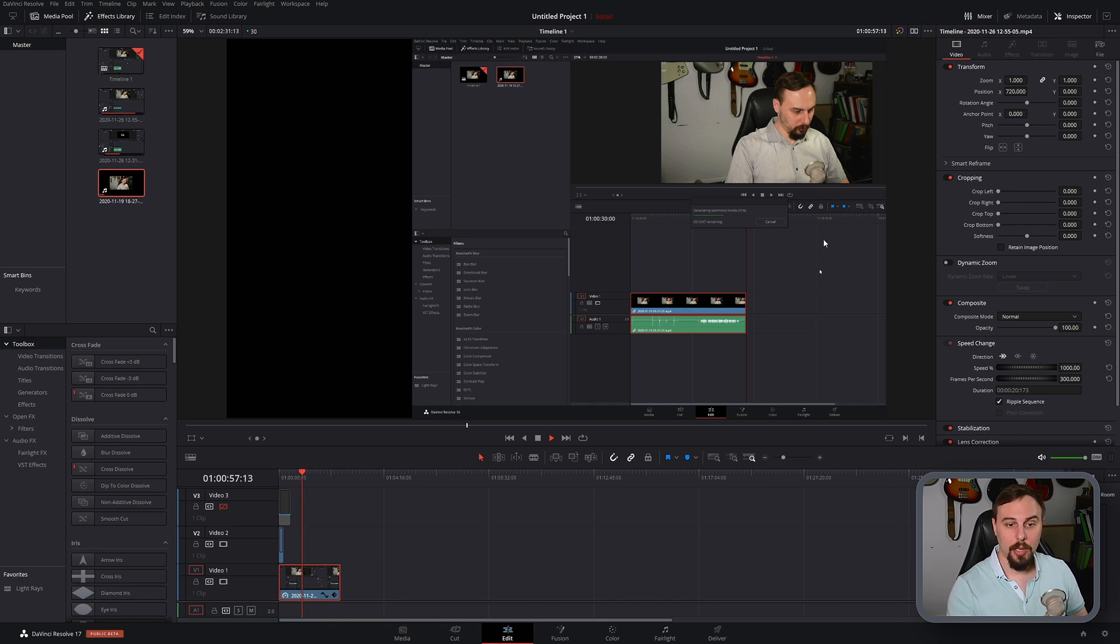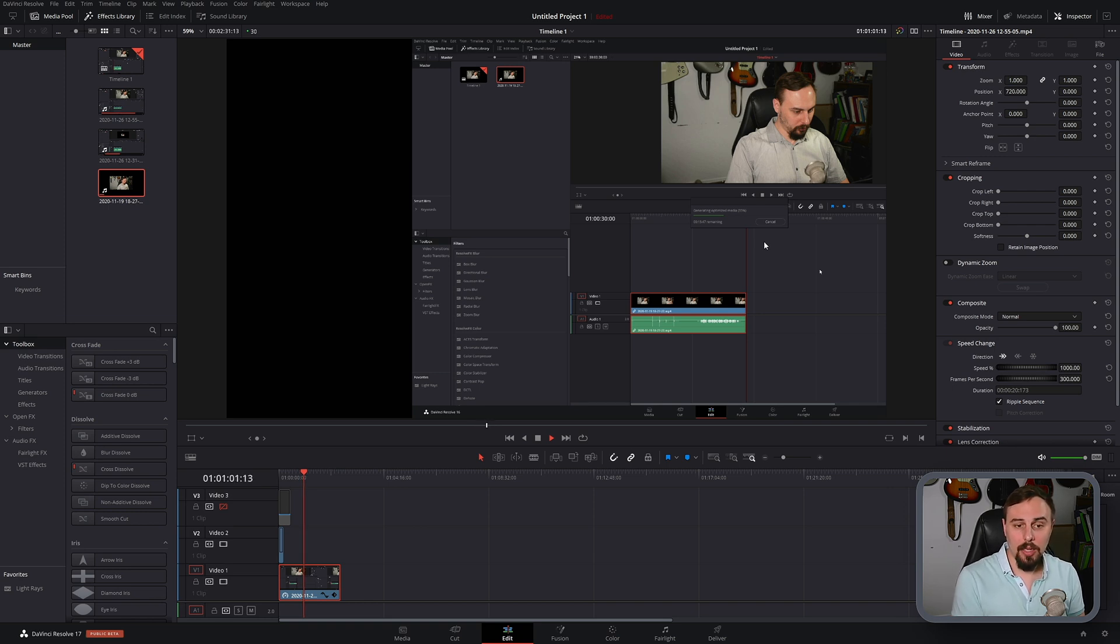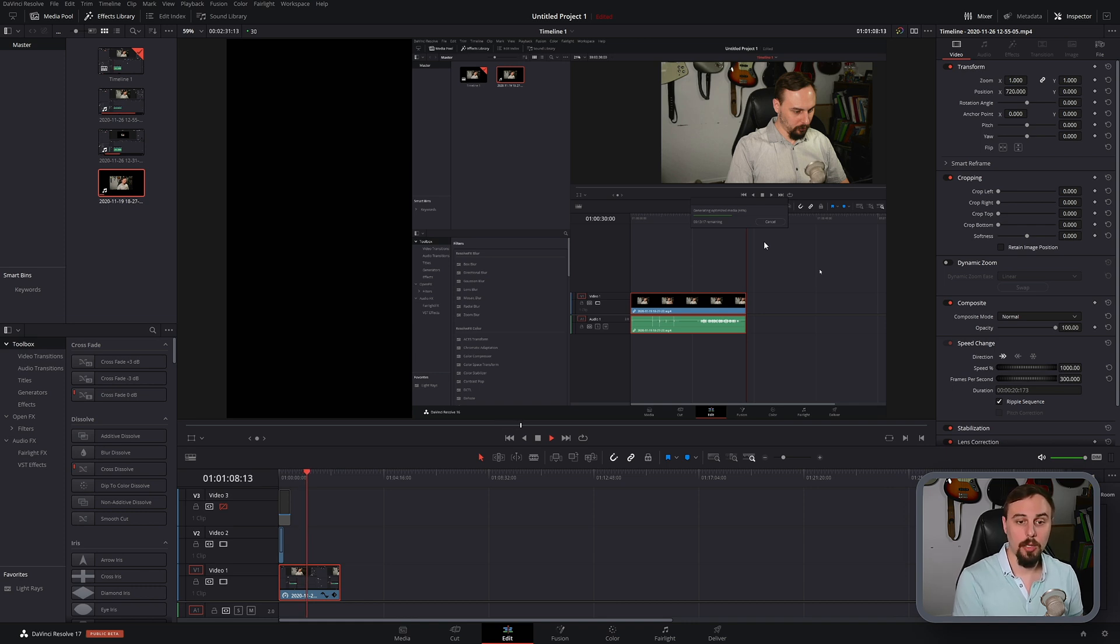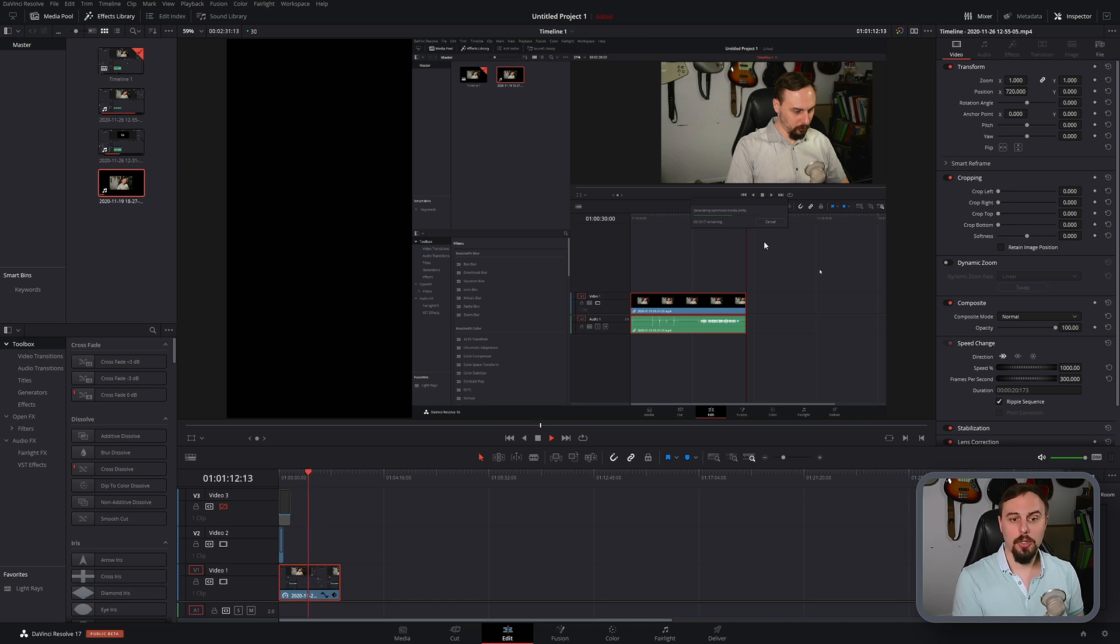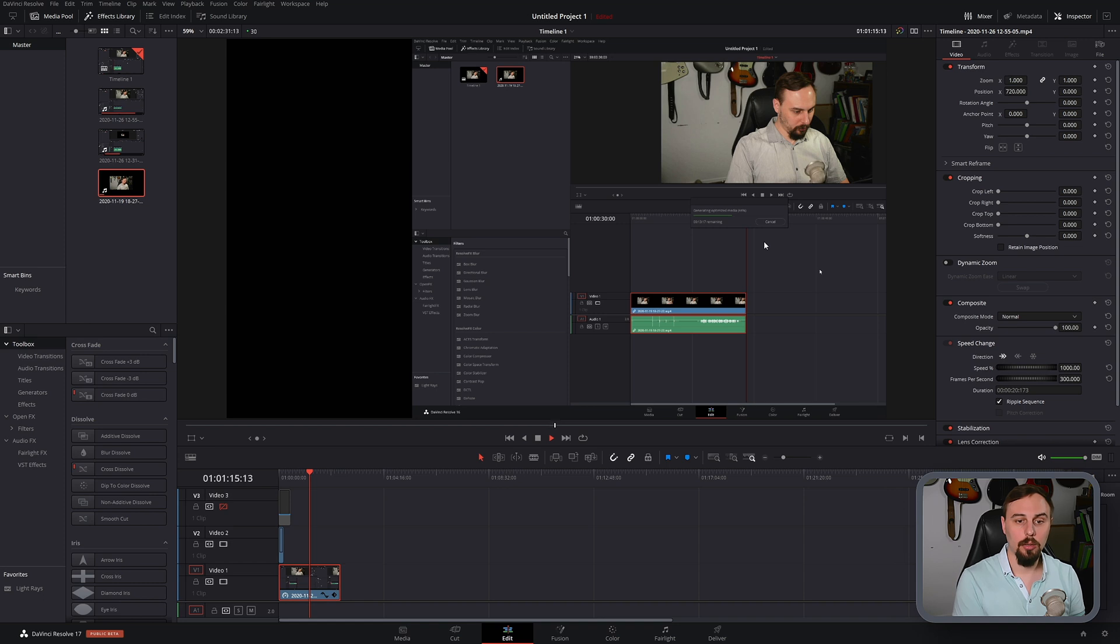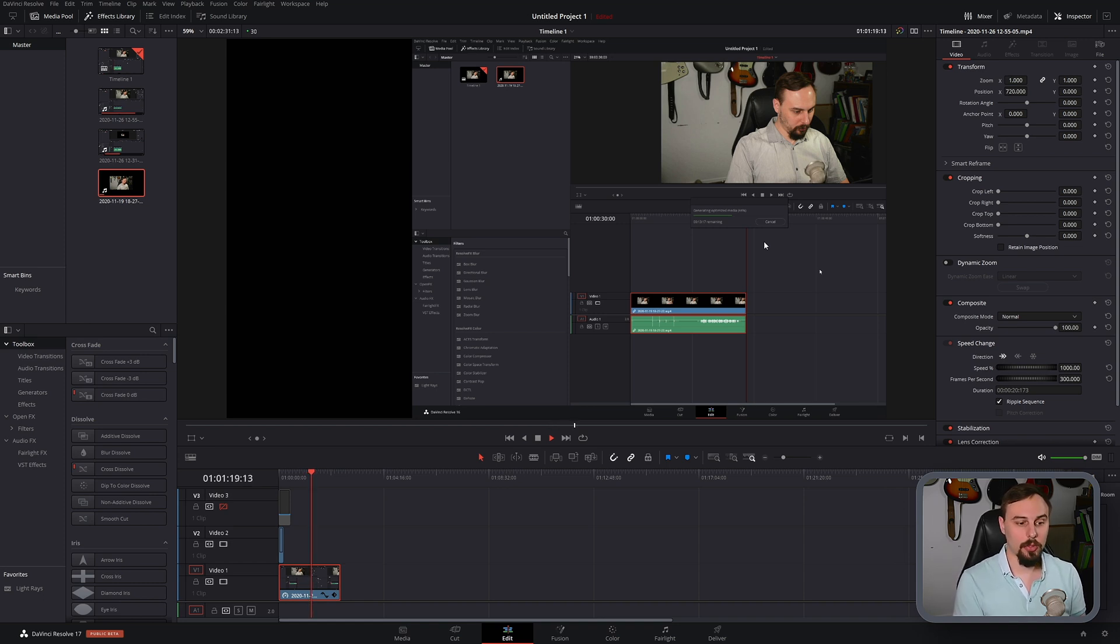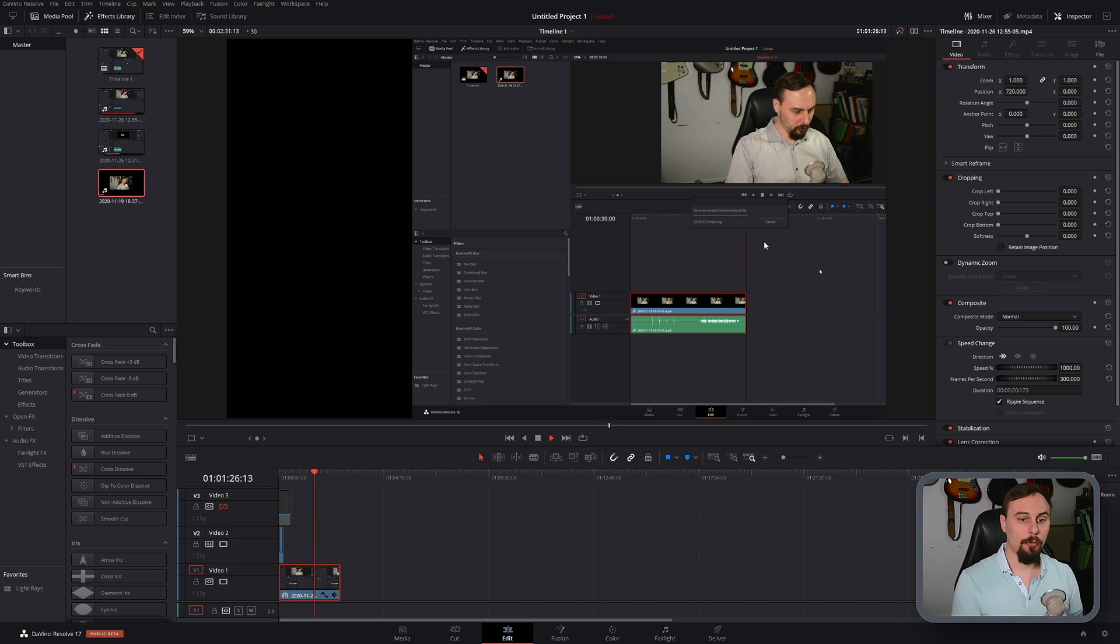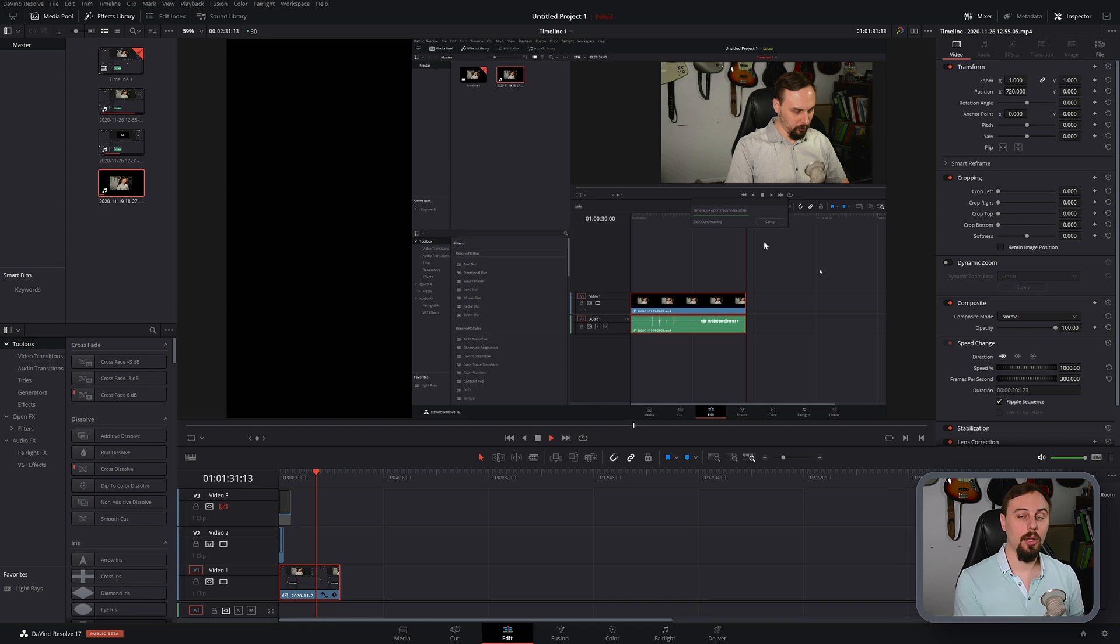You can see this nice little countdown of the time remaining. And in my testing, I didn't really see too much of a difference in both the render time or the final export time, whether I used optimized media or whether I use the render cache. So for this video, I just decided to use the optimized media for the nicer little countdown that it shows. And from there, I trimmed each video clip down to the moment from where I clicked generate optimized media to the moment that it finished, literally the frame it started and the frame it ended.